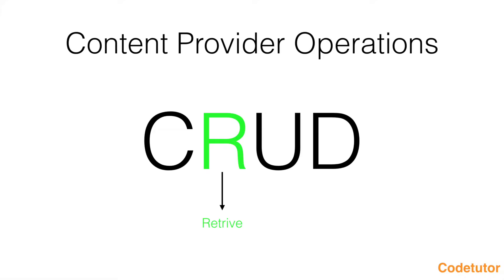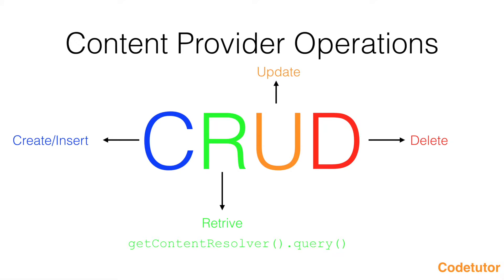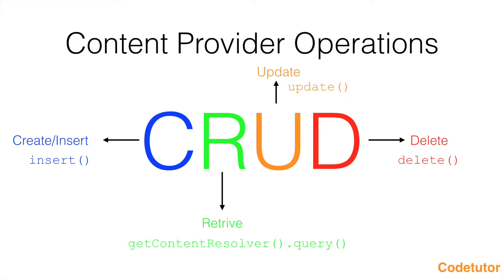Obviously there are other operations as well like insert, update and delete operations. Retrieve operation was typically done using query method and in the same way there are other methods which are provided by the content resolver like insert, update and delete methods which are part of the content resolver. So in this video we will be seeing how to do these operations.